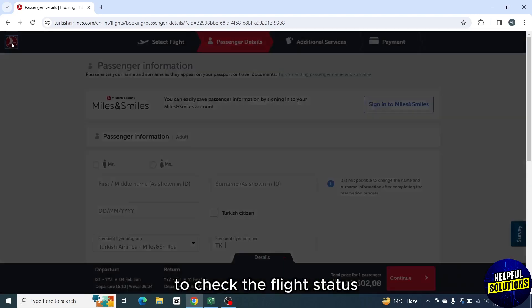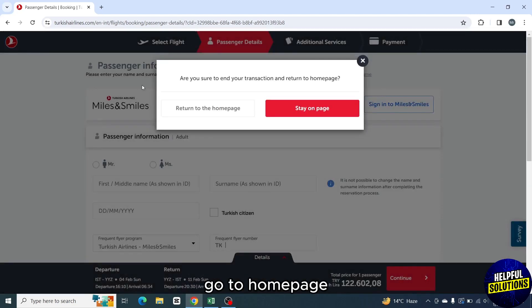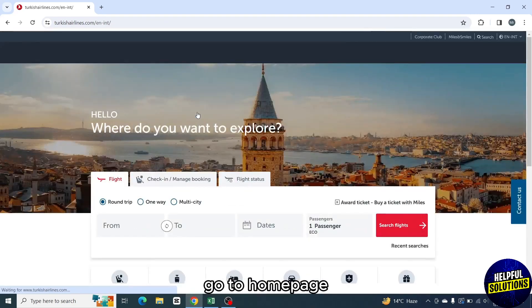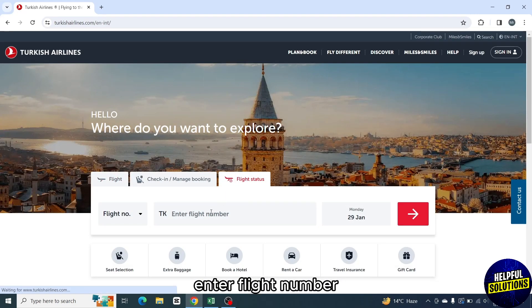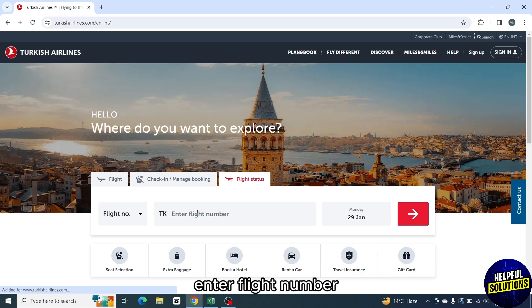To check the flight status, go to the home page and click on flight status. Enter the flight number and then you will be able to check your flight status.